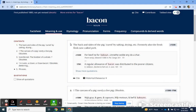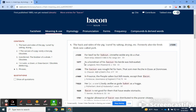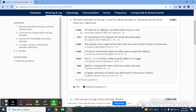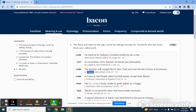If we look at the top definition — back and sides of the pig, et cetera — and show more quotations, it will show all the different versions going back to 1330. You'll see that Geoffrey Chaucer in the Wife of Bath Prologue used it: 'The bacon was not fed for him.' So that's how it was used in that particular context.